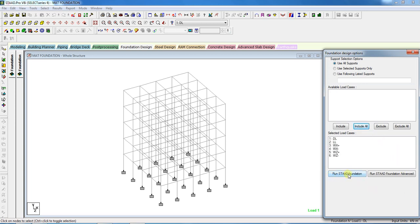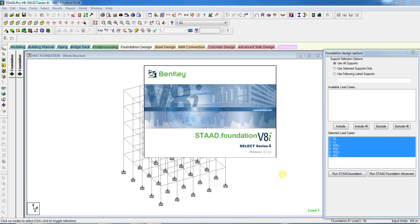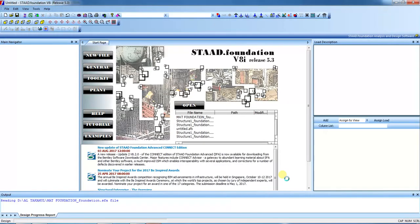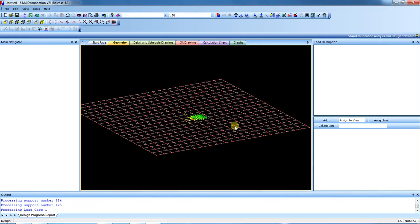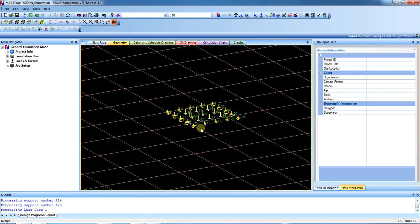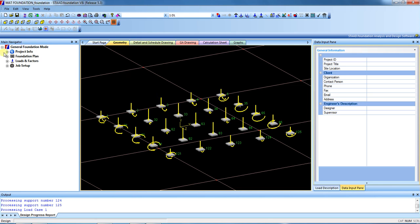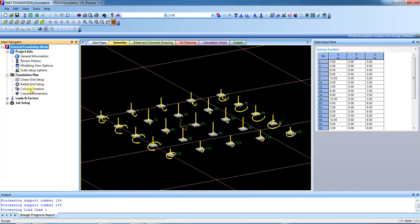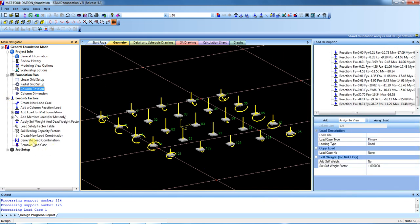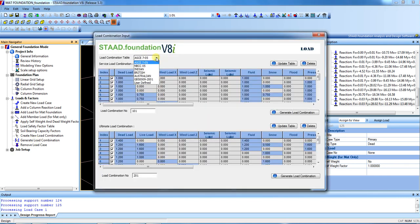Just run the STAAD foundation. After running, you will get the column positions. All information has already been provided. First, we have to check the column positions — column number one is at coordinate zero. We will draw a raft with 50 centimeter projection from all sides. First, we have to generate load combinations.